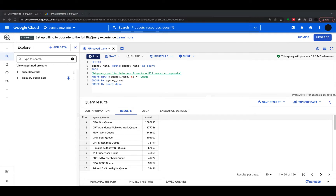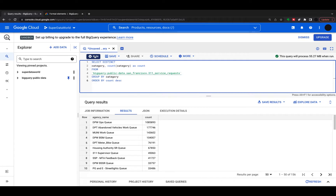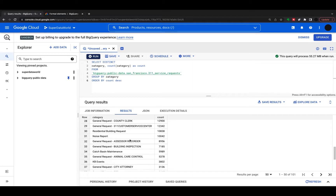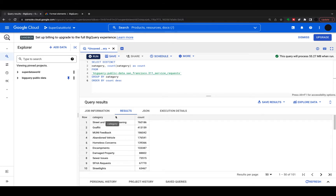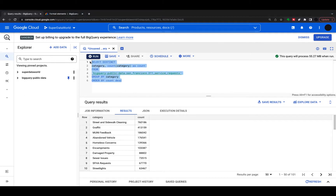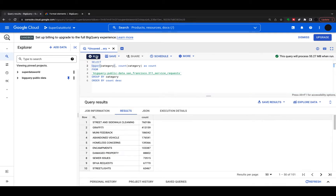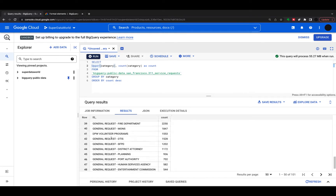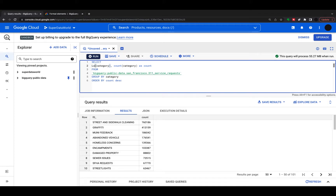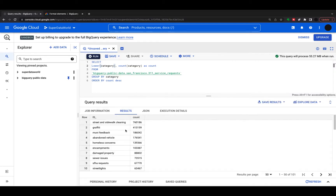Next we're going to look at our Category column. We'll do the same thing — count all the different categories. Now I'm going to show you how to change the case of the categories. This is the basic string functions section. I'm going to uppercase this using UPPER, and you can see that all the categories have been uppercased. I can do similar with LOWER — just LOWER(category) — and all those cases have been changed to lowercase.